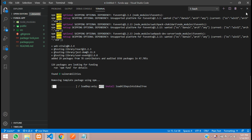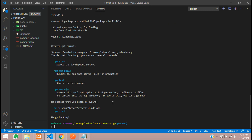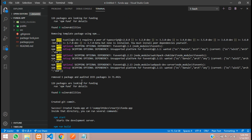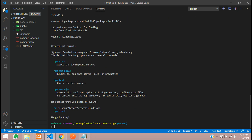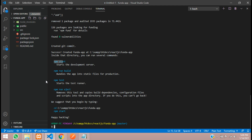We'll be continuing this React tutorial in the second video. Finally it has completed — you can see the success message and 'Created funda-app'. Inside the directory you can run several serve commands: start, run, build, test, and eject. We'll be learning in the next video about the directory structure, how it works, and what things are included.